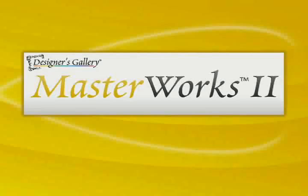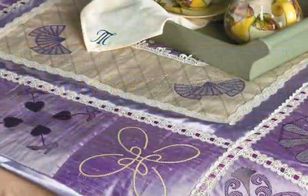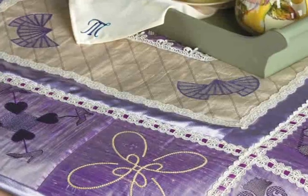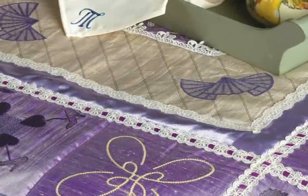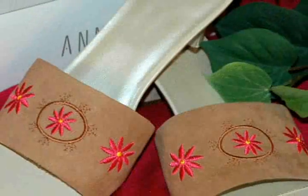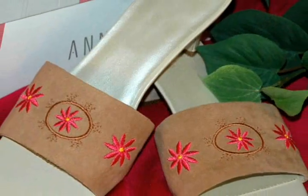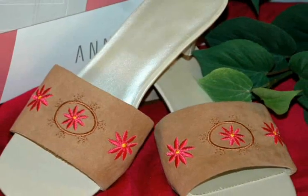Welcome to Designers Gallery Software. Designers Gallery makes embroidery easy for everyone. Designers Gallery is compatible with the most popular brands of embroidery machines.